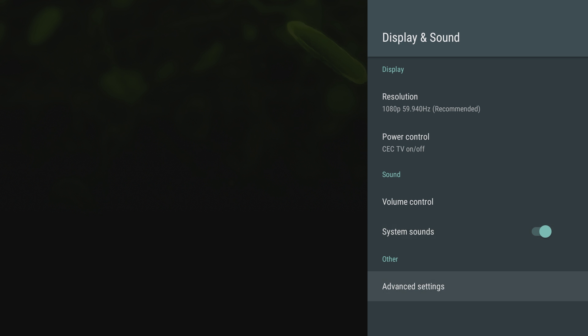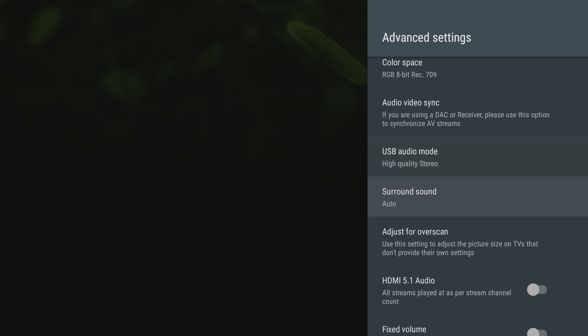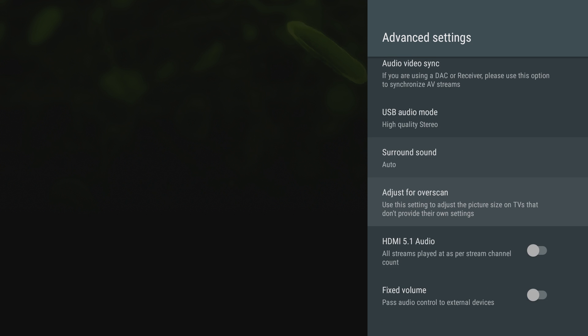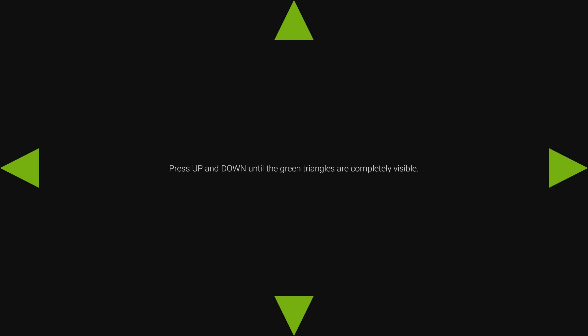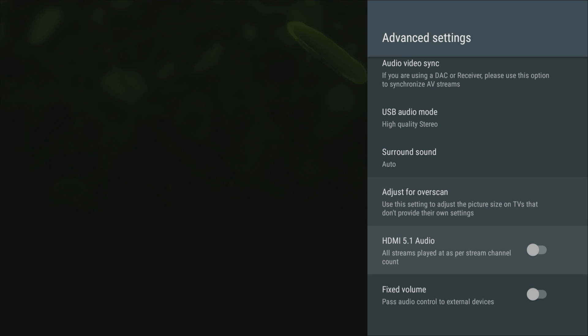And then under advanced settings, you can change all kinds of stuff. You can change the color space, USB quality mode. You can adjust the overscan if your TV just isn't fitting correctly. I'm not gonna mess with this right now. You can do 5.1 HDMI audio if you have it, fixed volume. It really gives you tons of different options on here.